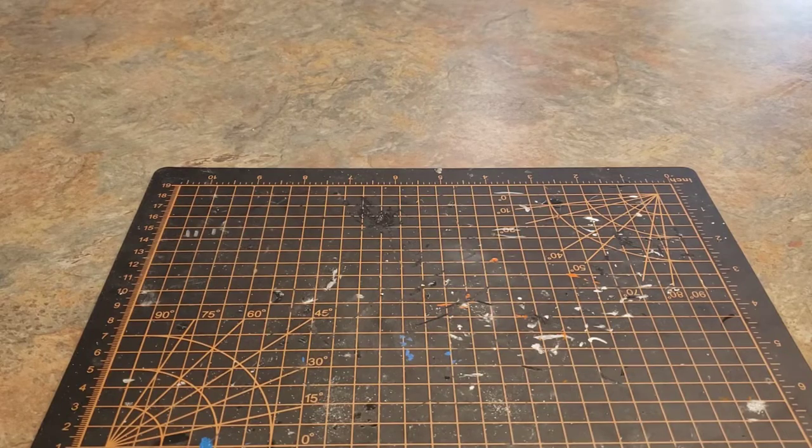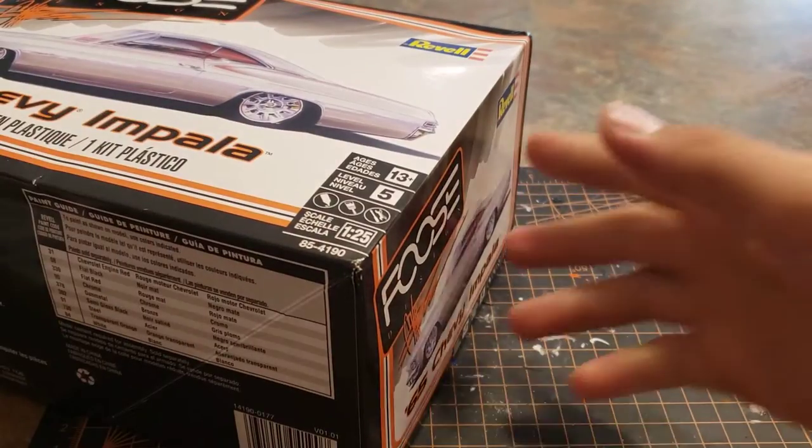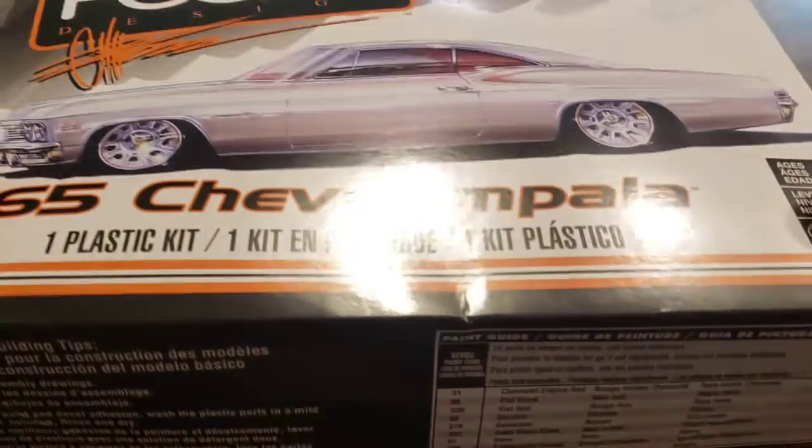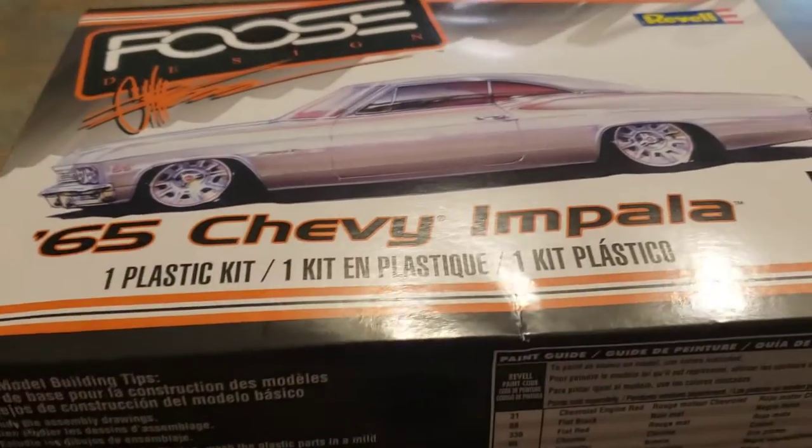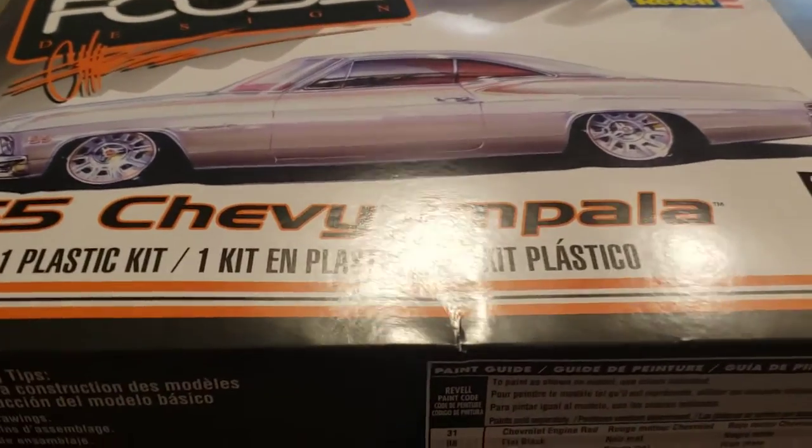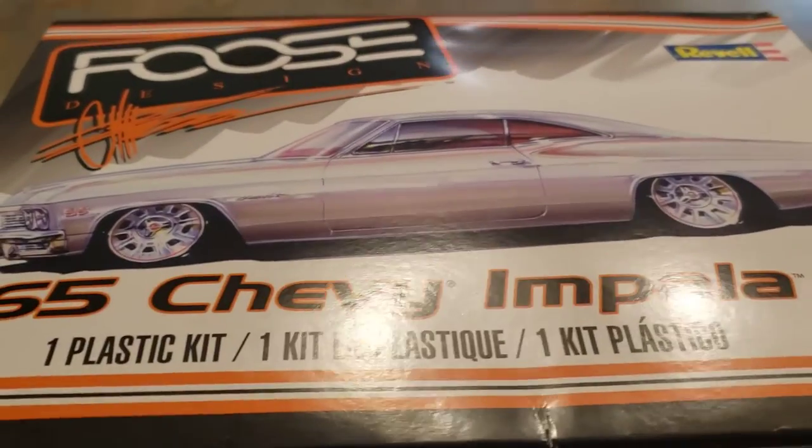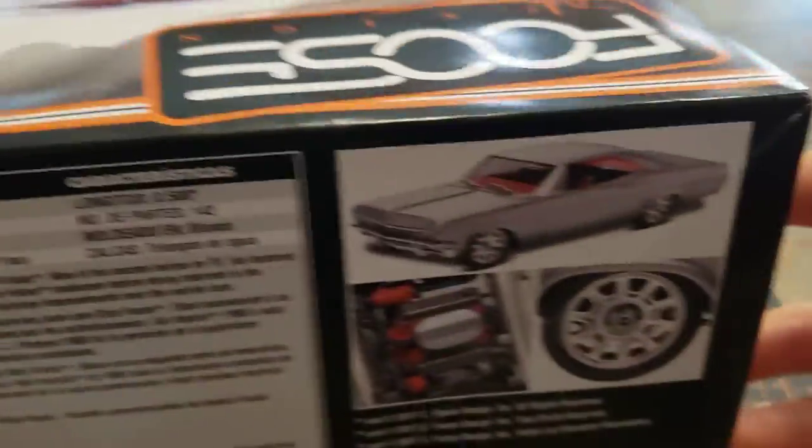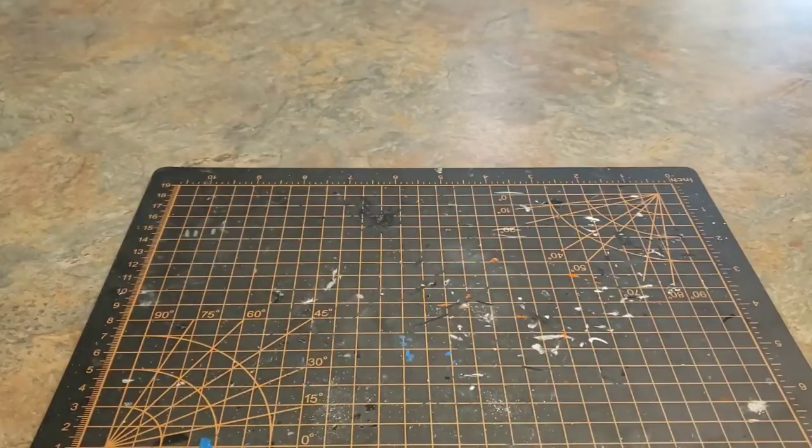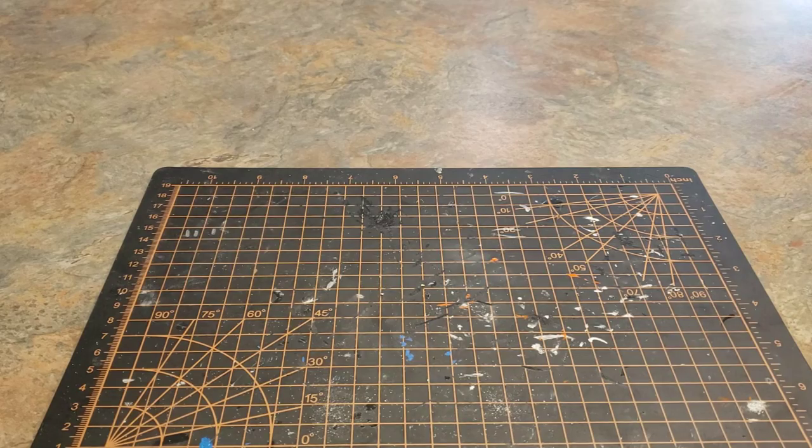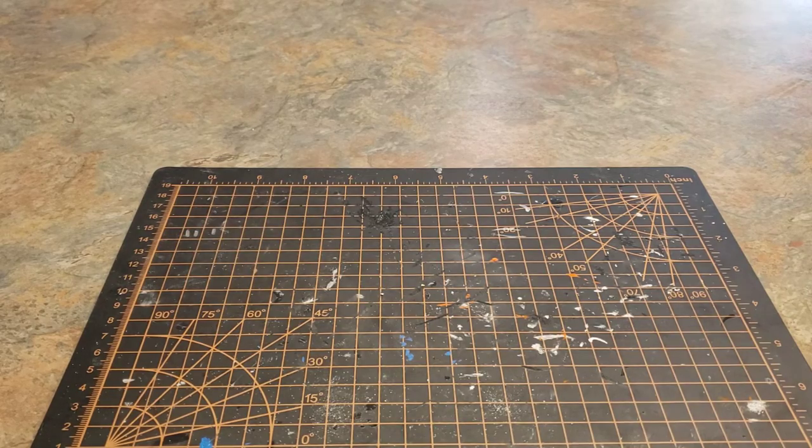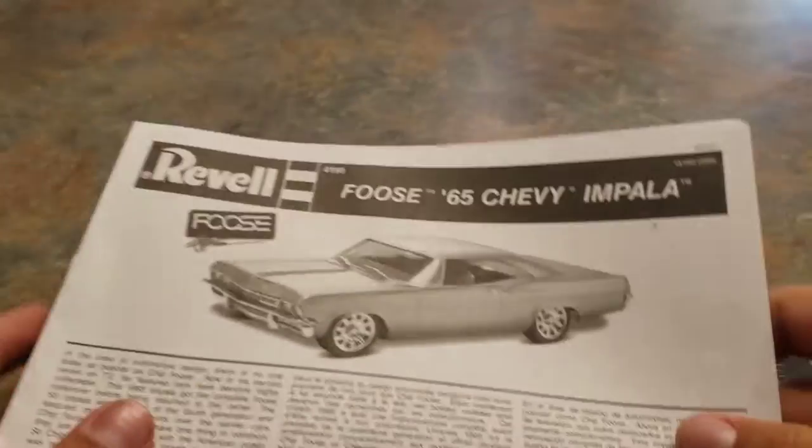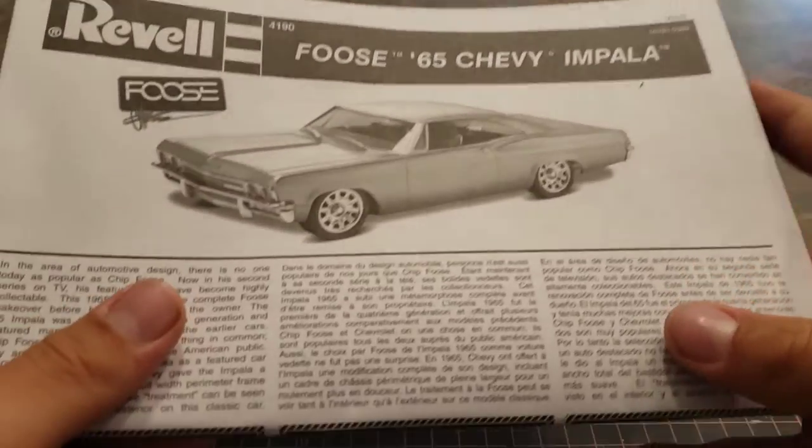What's up guys, today I'll be unboxing a new build. It is Revell's 1965 Chevy Impala, foos design. You know, foos or stock. I'm going to build mine stock. First up in the box, we got the manual.